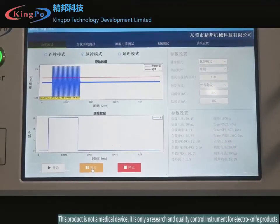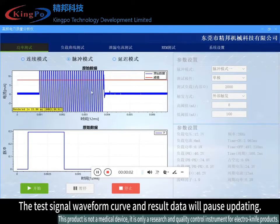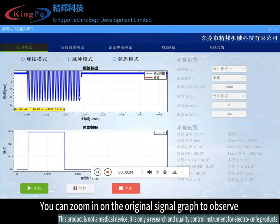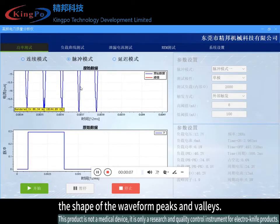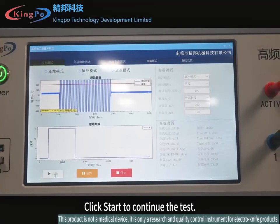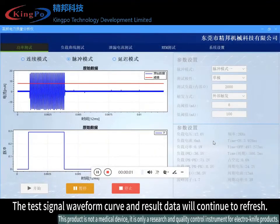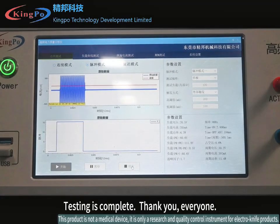Click pause test and the test signal waveform curve and result data will pause updating. You can zoom in on the original signal graph to observe the shape of the waveform peaks and valleys. Click start to continue the test; the waveform curve and result data will continue to refresh. Stop the test — testing is complete.